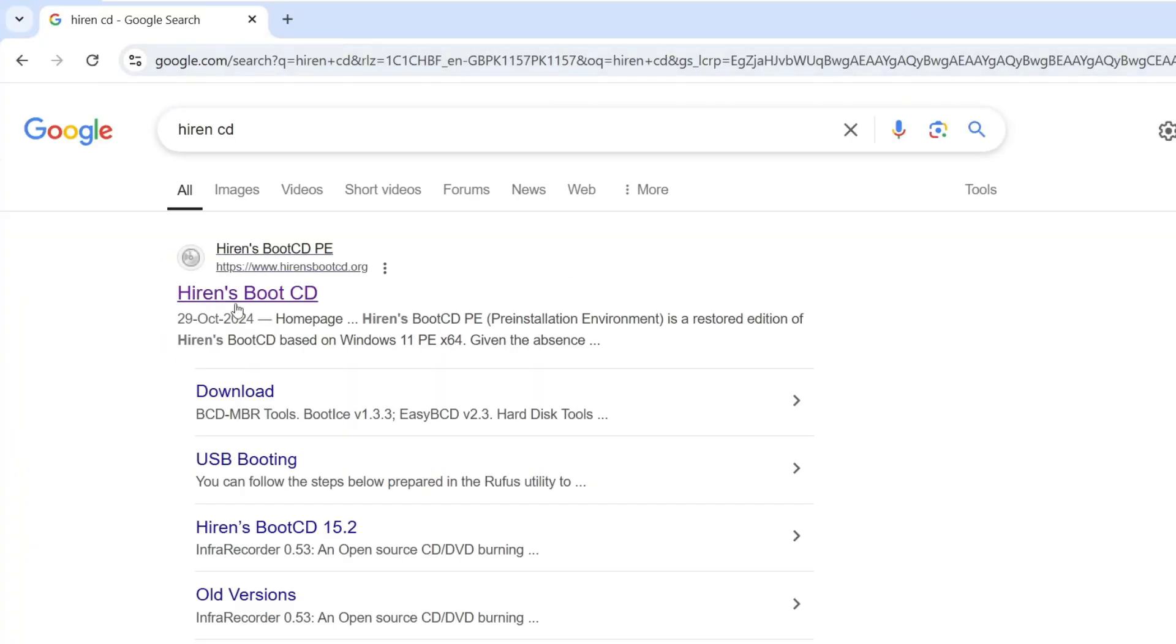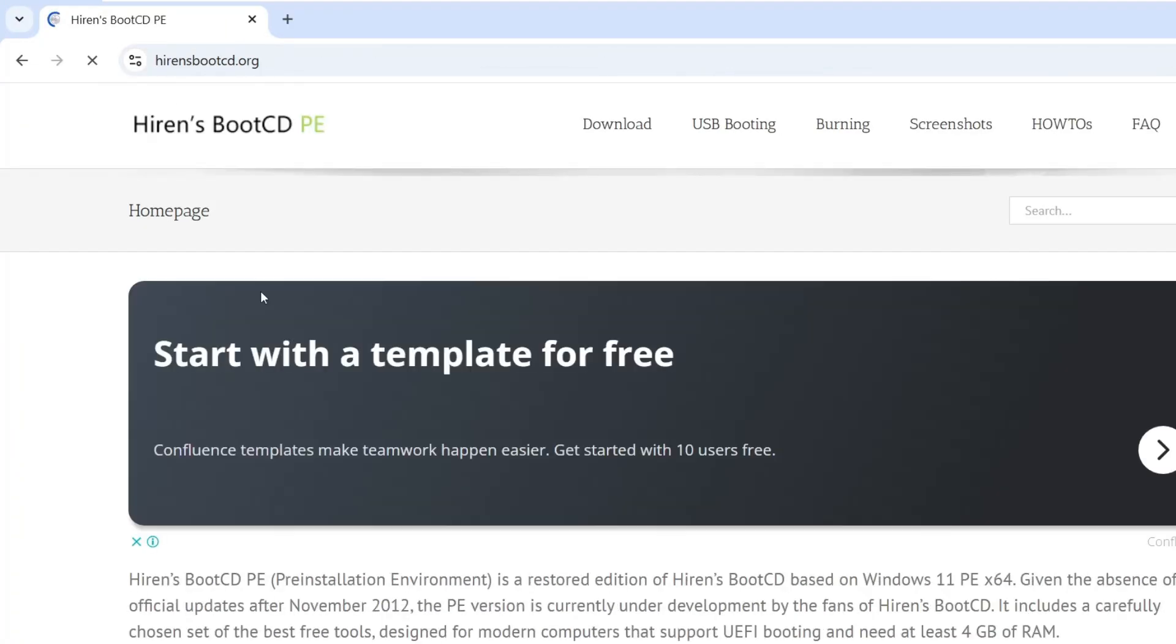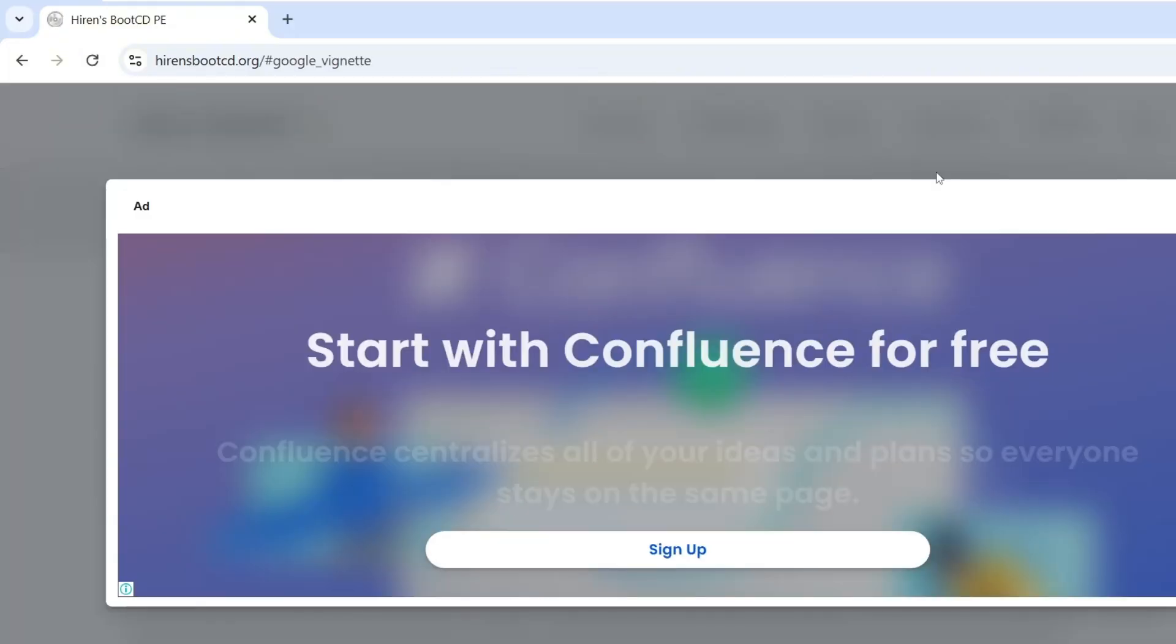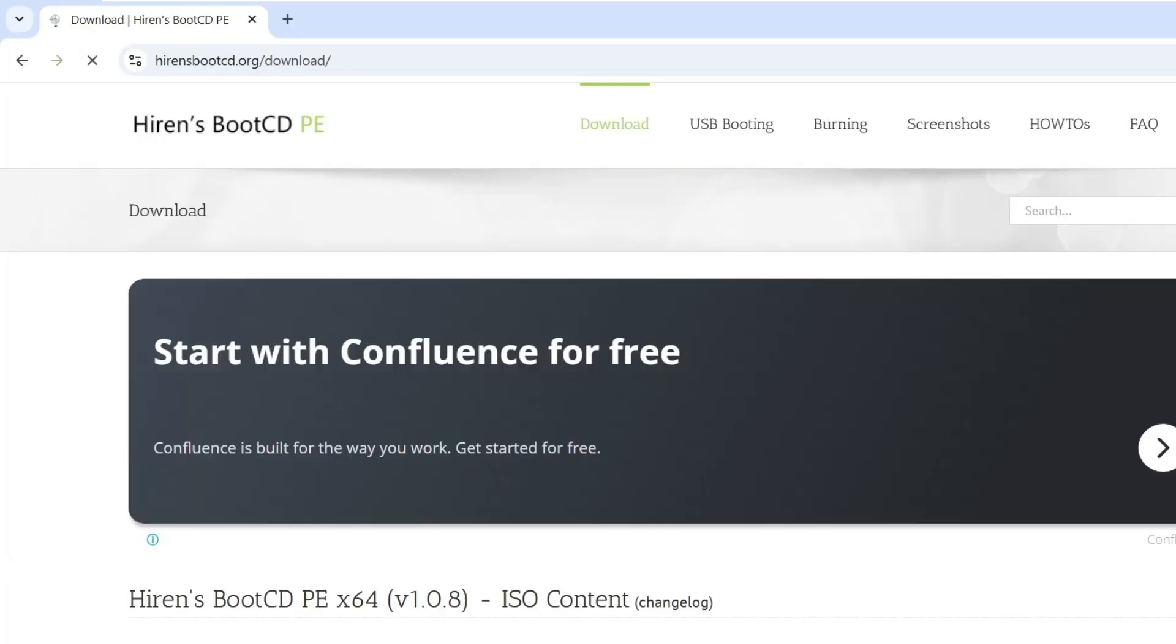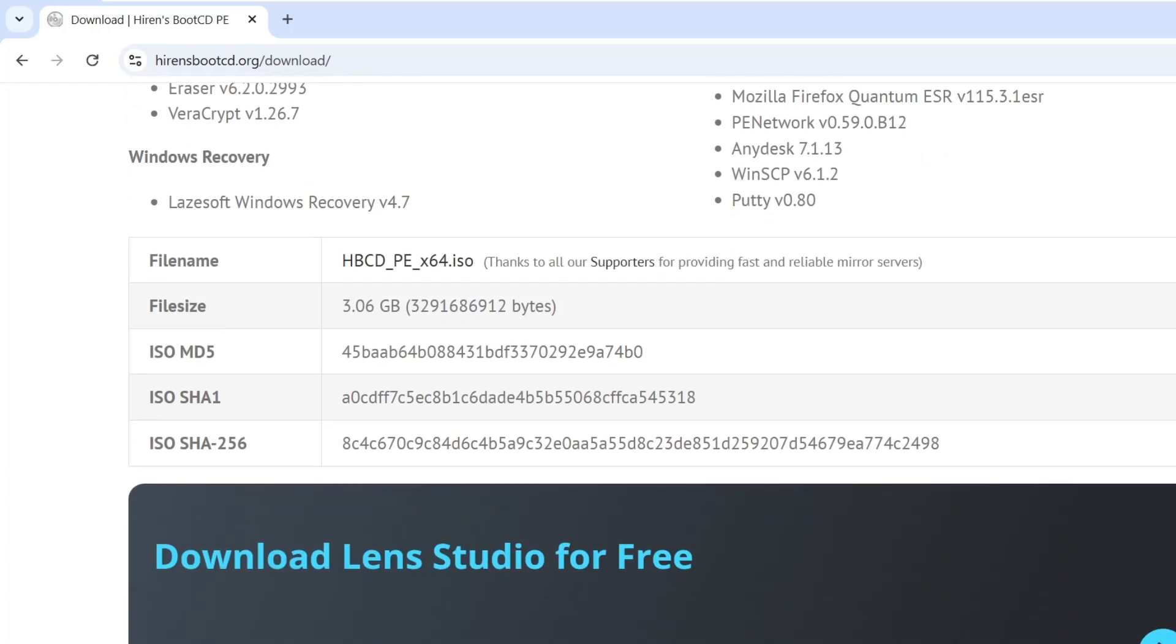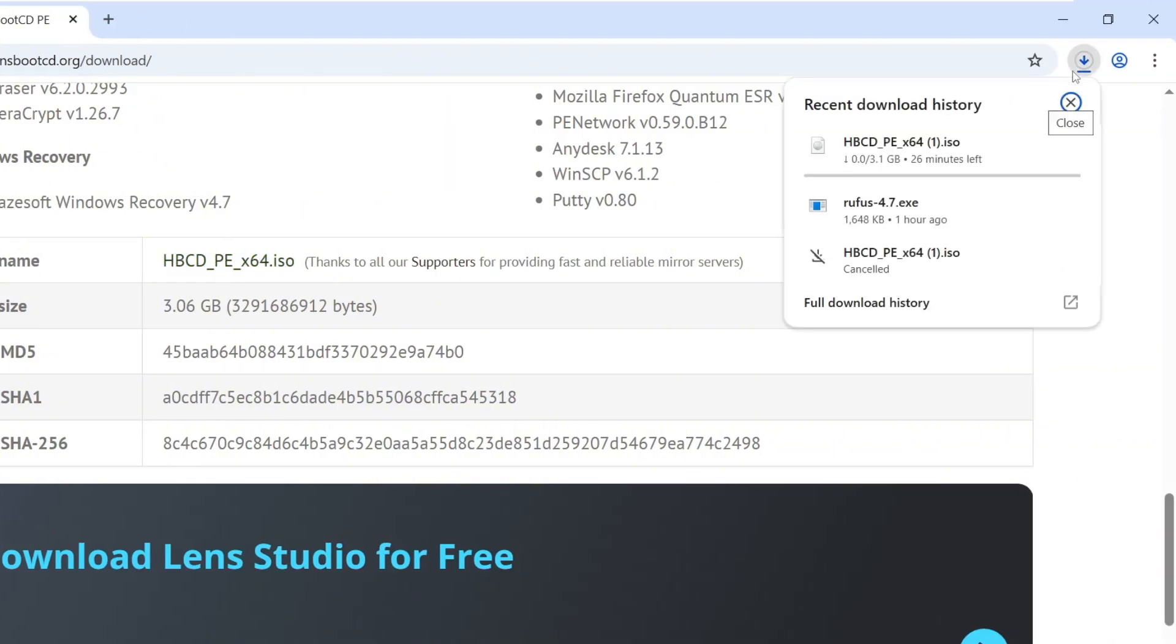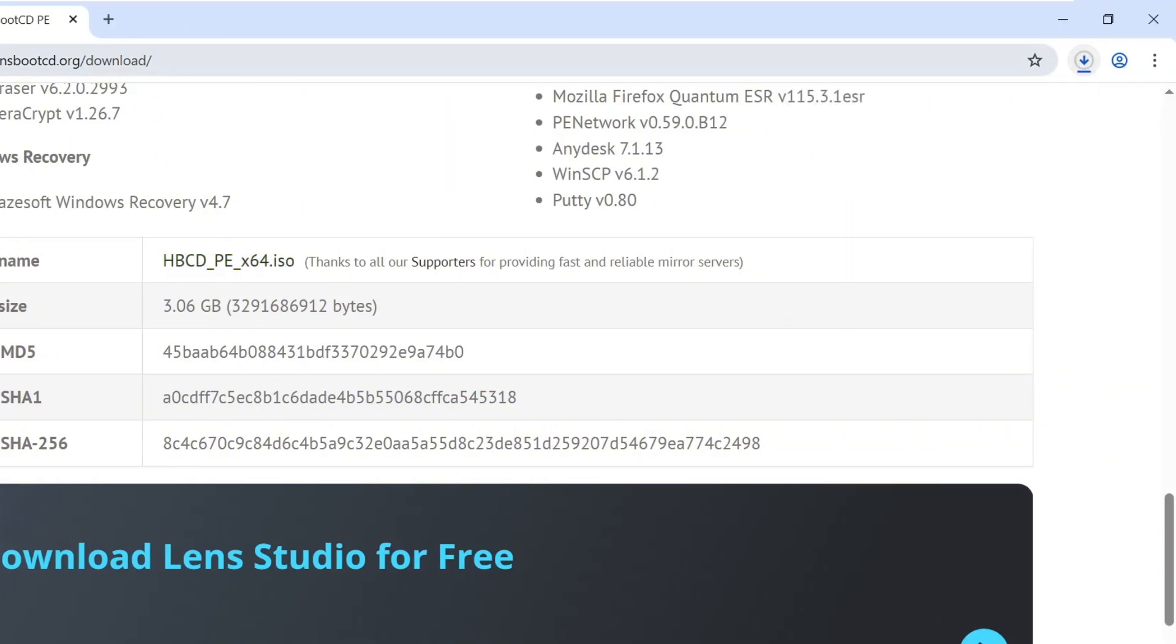Click on the first link that appears, then go to the download section at the top of the page and click on download in the menu. Scroll all the way down and you'll see a file named hbcdx64.iso. Click to download the file. It's around 3.1 gigabytes, so give it a few minutes to finish.